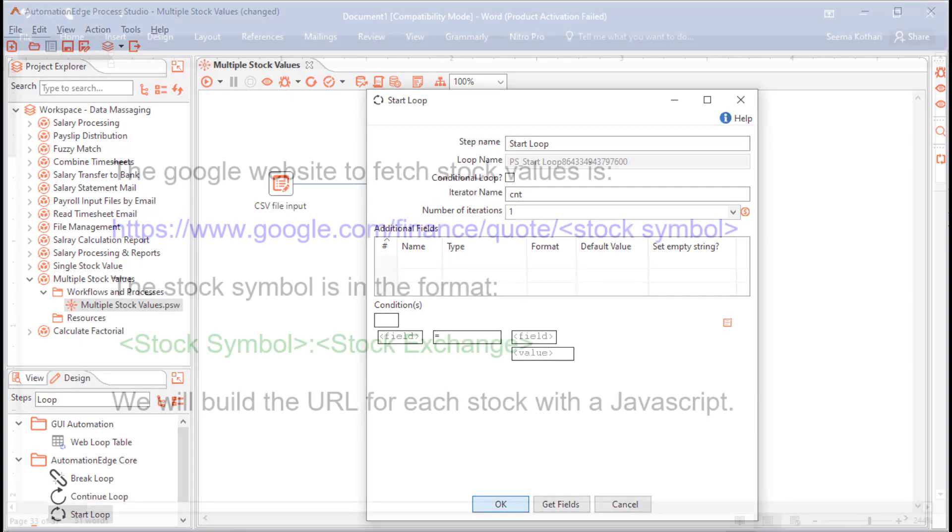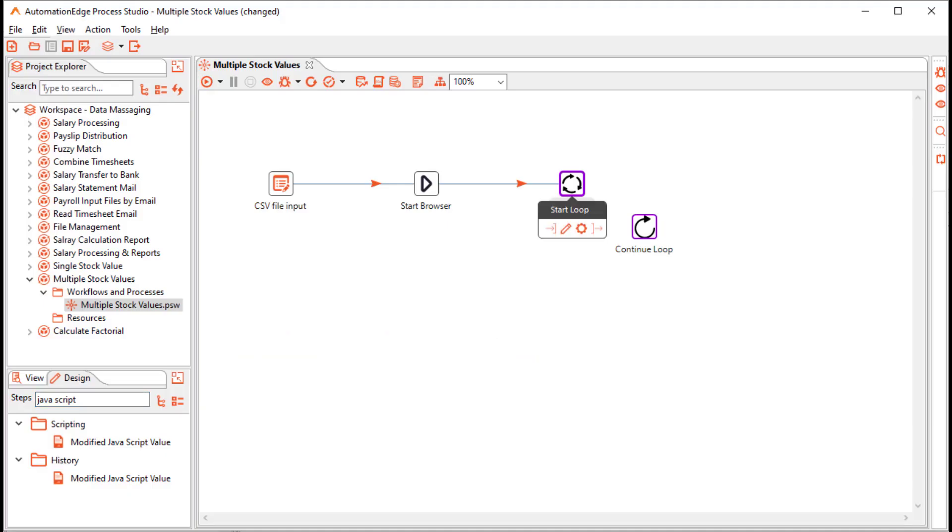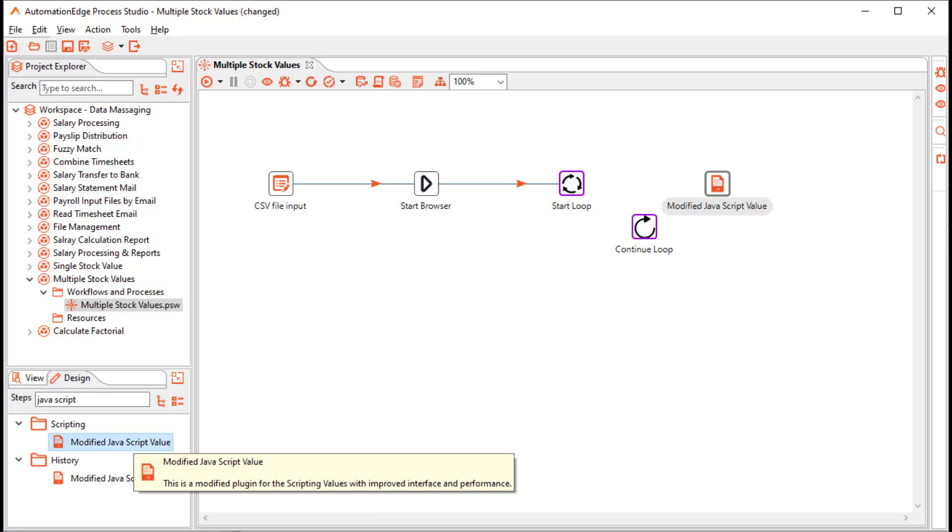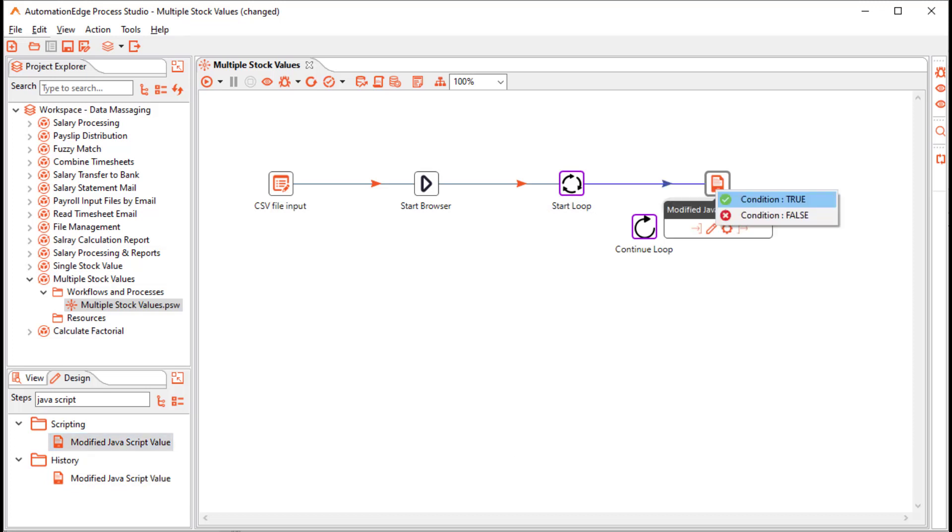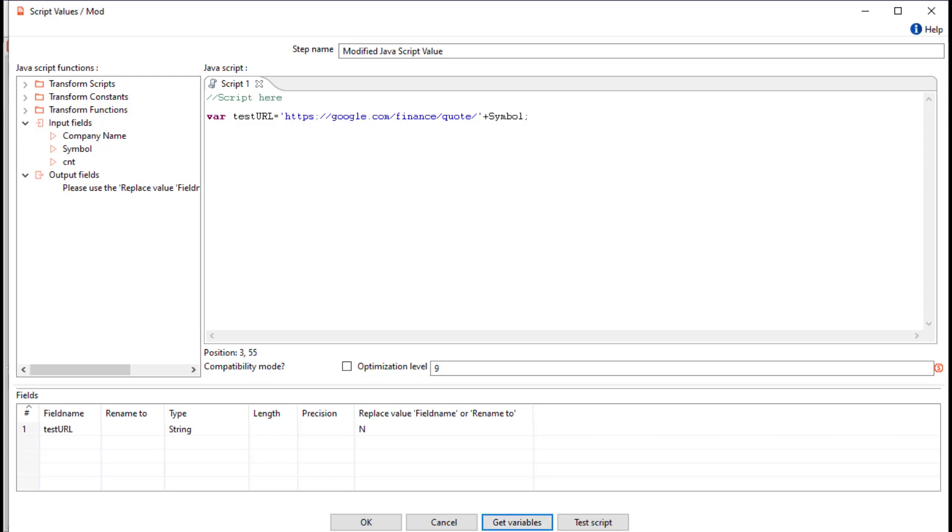Click OK. The Google website to fetch stock values is google.com/finance/quote/the stock symbol. And the stock symbol is in the format stock symbol colon stock exchange symbol. We will build a URL for each stock with a JavaScript. After the start loop, drag and drop a modified JavaScript value step. And connect it with the condition true. In the JavaScript value step, define a variable for the stock symbol URL. Click on the get variables so that the stock URL is available in the stream.